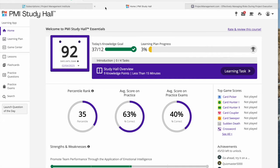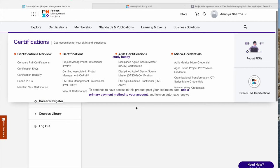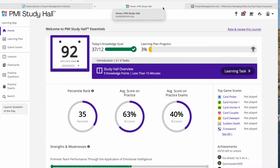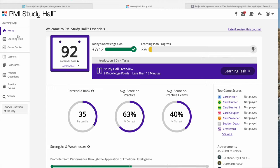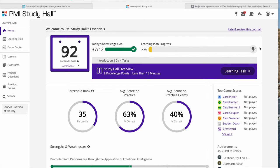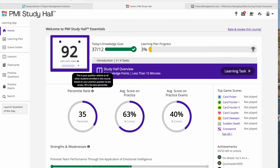Let's get started. When I open PMI Study Hall, I should mention this is not available in India right now, so I had to buy it through other means. When I click on Home, this is the dashboard. When I first started, it asked me the total days until the exam, and it shows how many days you have to prepare along with your learning plan progress.